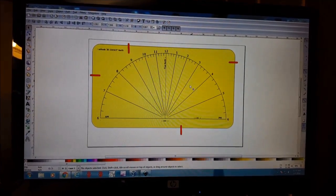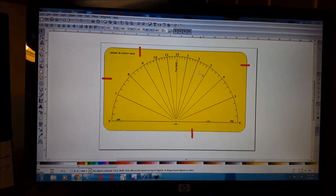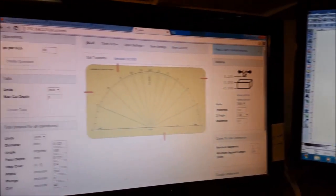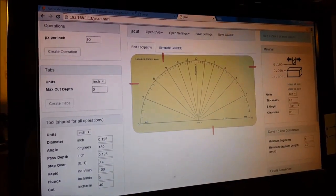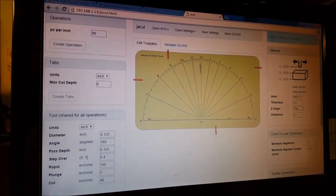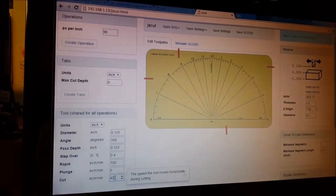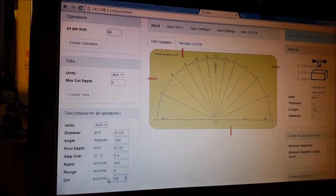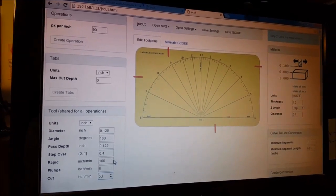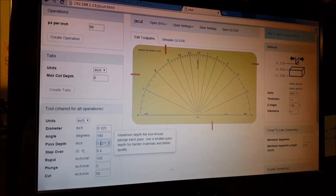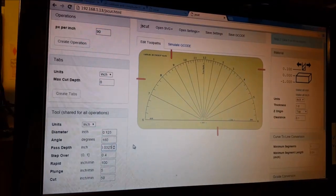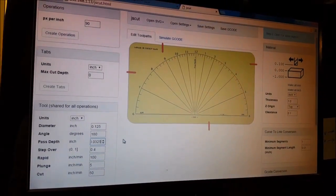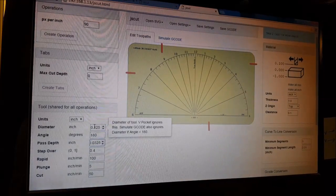We saved our shape here - our sundial as well as our outside - as an SVG, went over to JSCut, and opened up our saved SVG file. For our speed, I don't want this to go too fast - we can go to 50. Our pass depth is pretty shallow, this is thin plywood, I don't want to go too deep - 0.0325. Our end mill is also pretty small - 0.0325. Click on our shape, create operation.